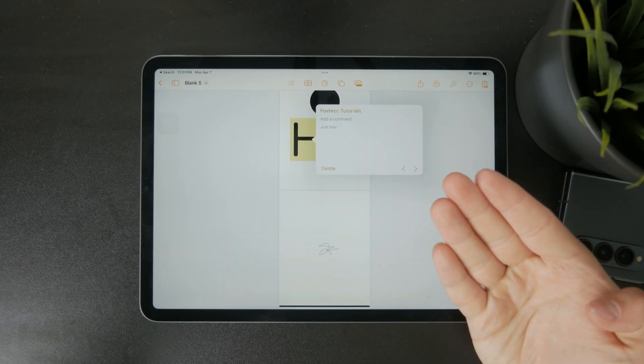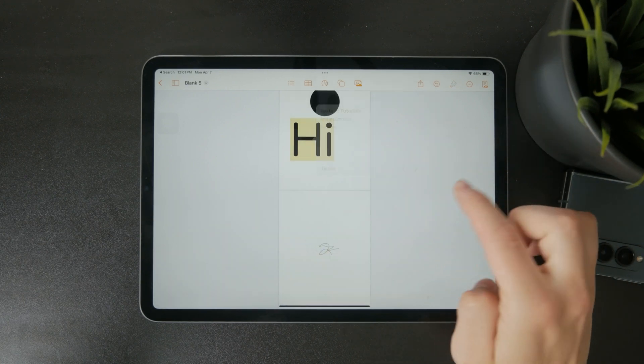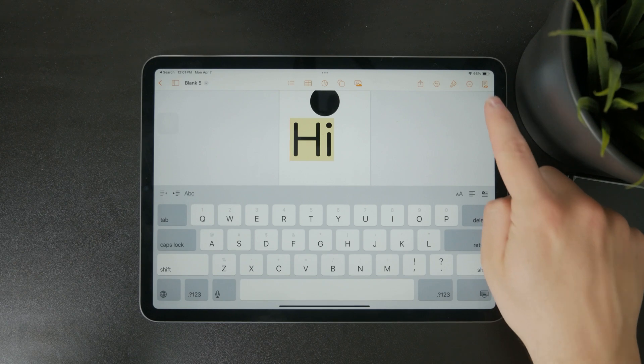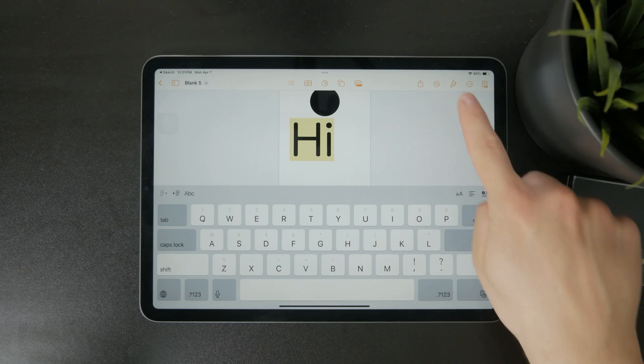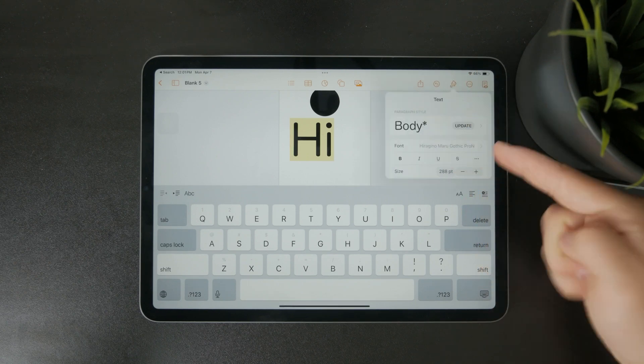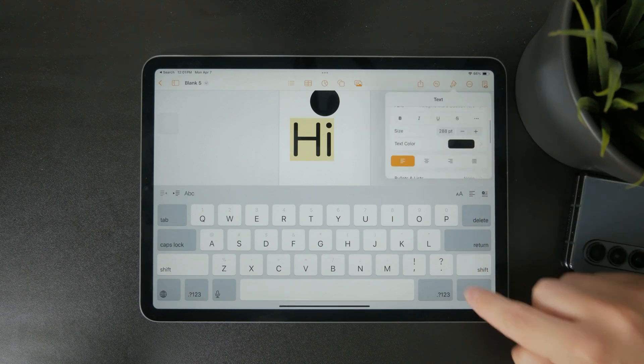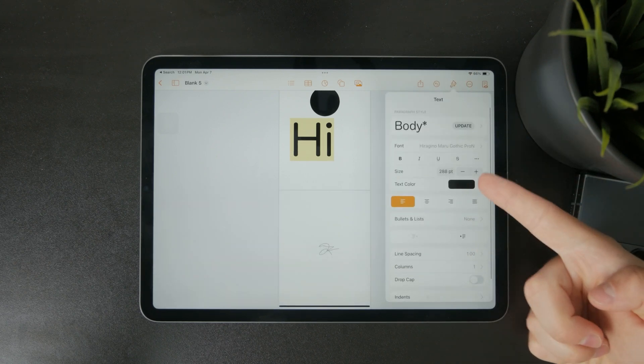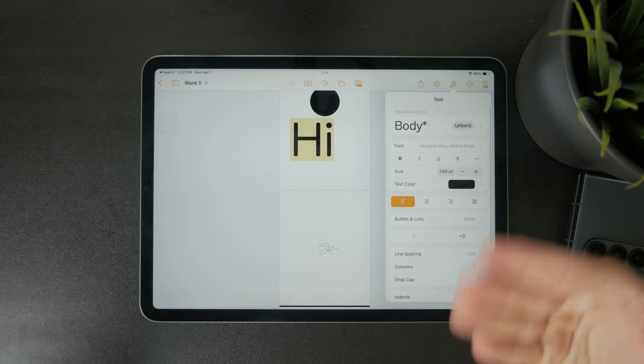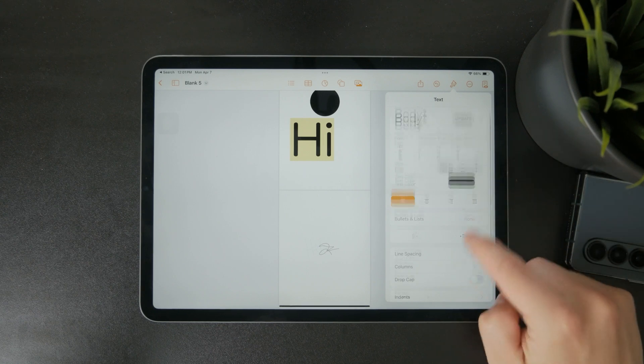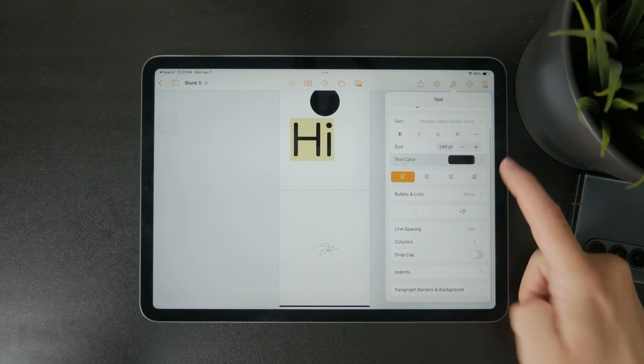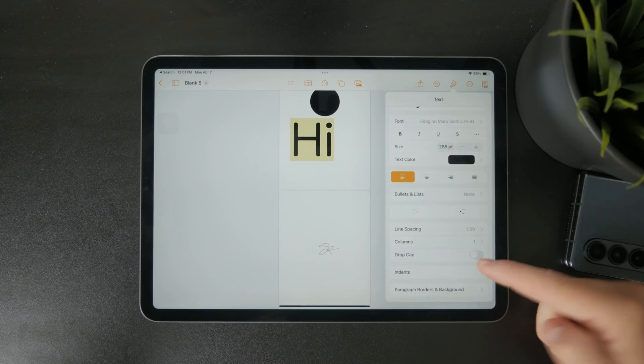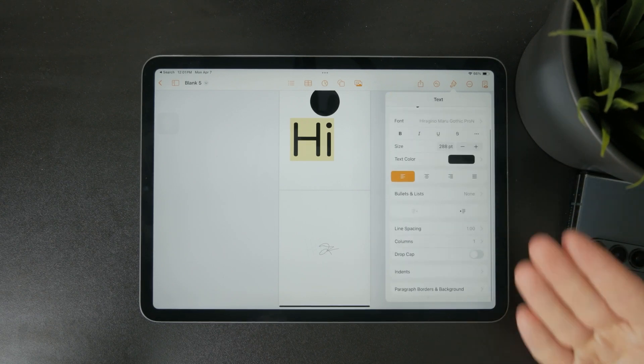For more styling options you can tap the paintbrush icon in the top toolbar. This opens up a panel where you can adjust the text color, apply different styles, or try out various looks depending on how you want your document to appear.